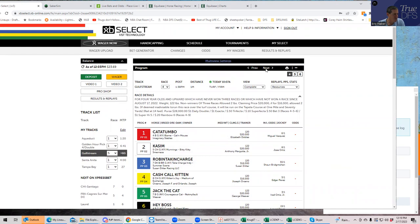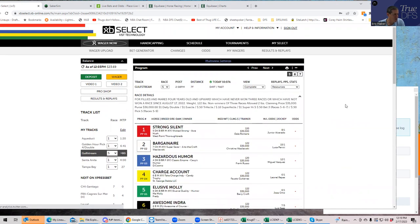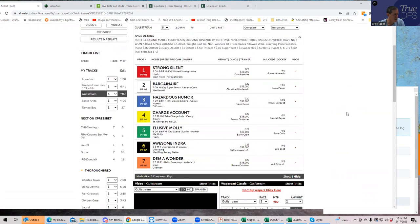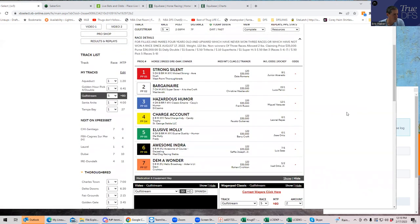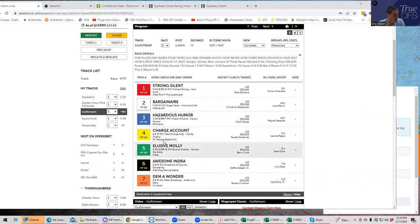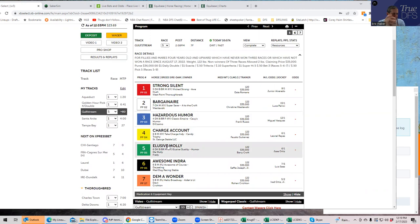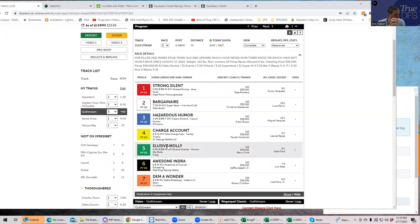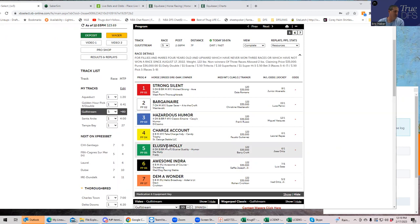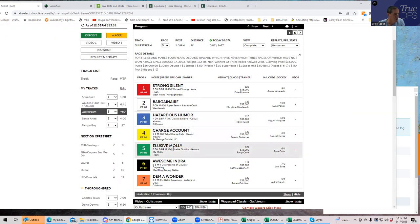Race number five, the favorite is okay, the six, but it's not unbeatable. I'm probably going to try to beat it with these three horses: the three, the four and the five - Hazardous Humor, Charge Account, Exclusive Molly. All three of them are pretty decent prices: twelve to one, six to one, six to one. If they're even approaching that I would definitely use them. If you want to play some bombs, you could play race four doubles with the three and the eight, and then race five with three, four and five. You might even want to throw the six in just in case.